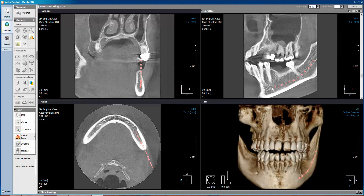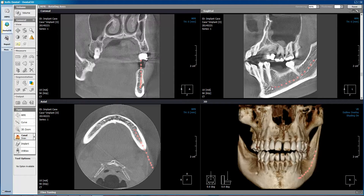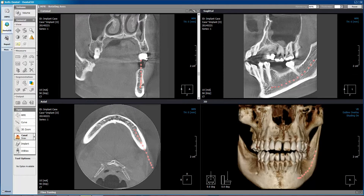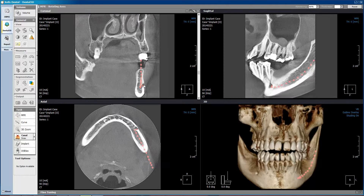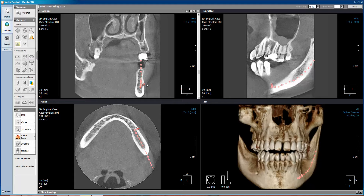As I get close to the mental foramen, I can move over to the coronal view, continue making single left mouse clicks, and double click when I'm done.